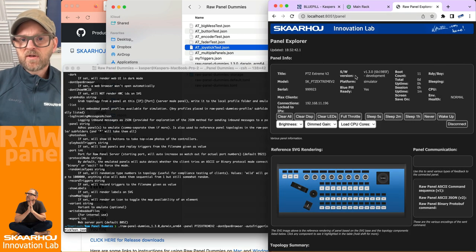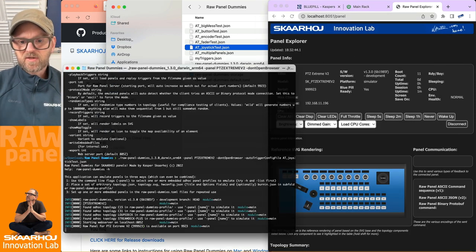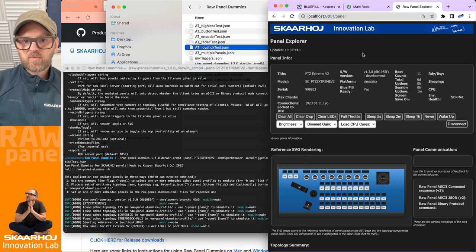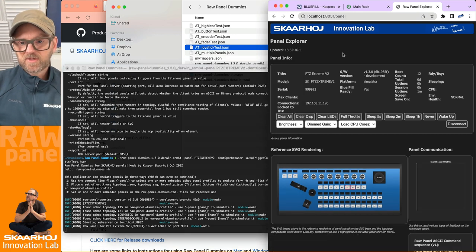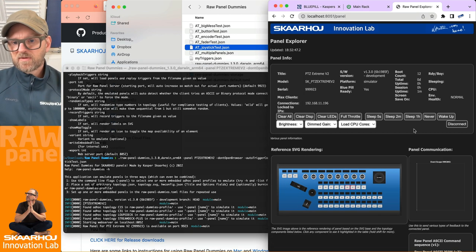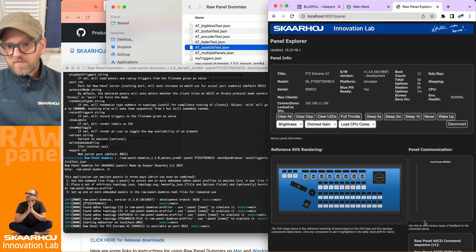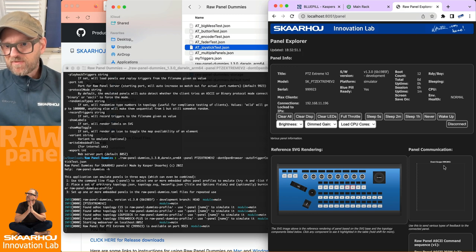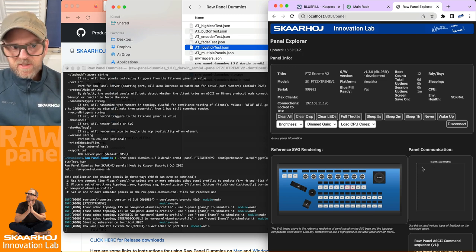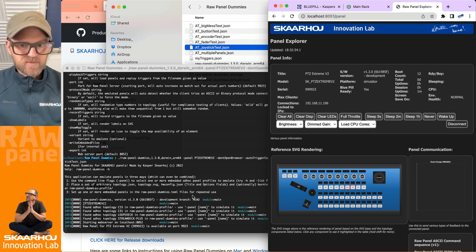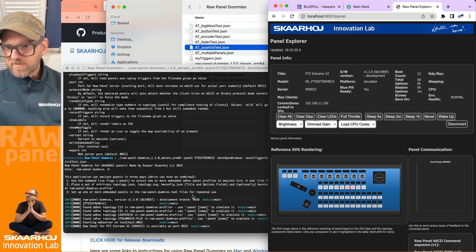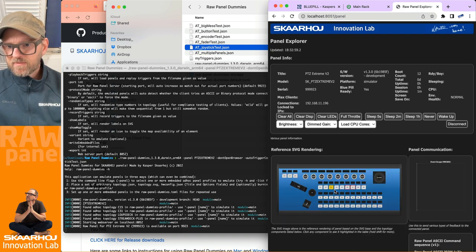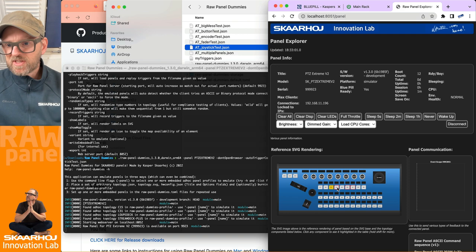Something... it received the trigger. How many triggers is it going to receive? Okay, it's actually receiving a trigger like all the time somehow.